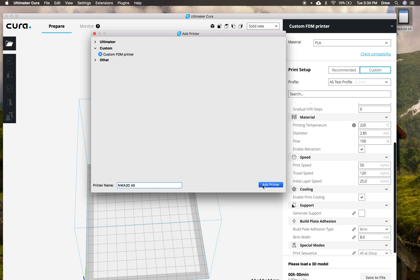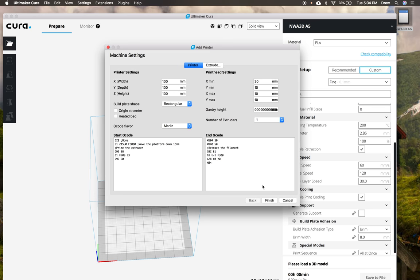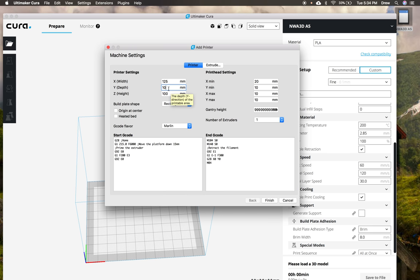And what we're going to do here is we're going to set the sizes of our printer and we're also going to set the type of filament that it has coming out. So our X, Y, and Z first, we're going to change that to 125 by 150. And then we'll leave this at 100. So that's about 5 by 6 by 4 inches.